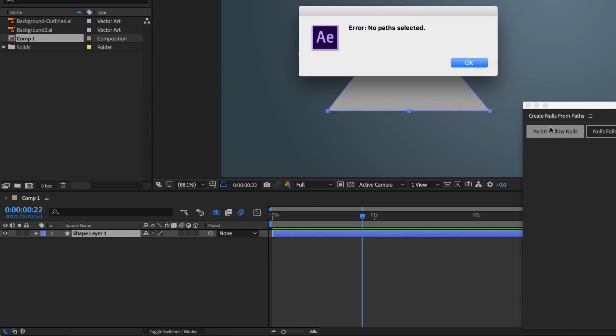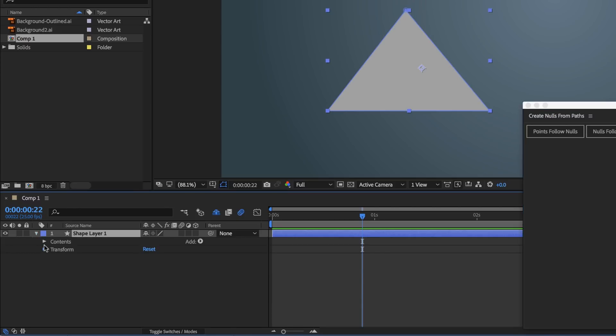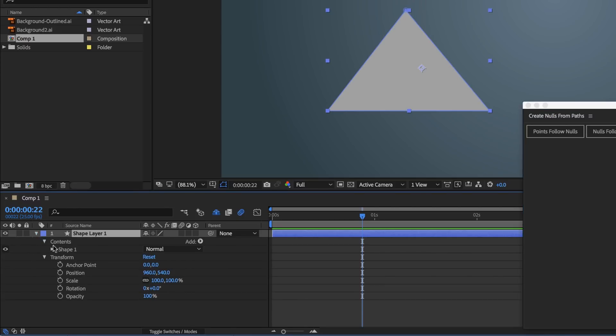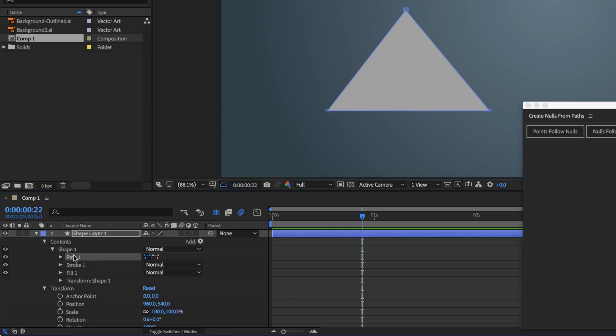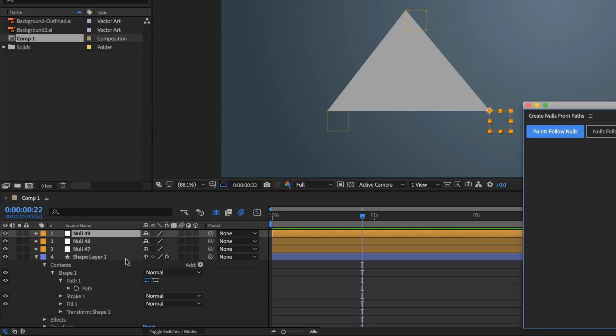And you don't have to convert it to a Bezier Path first. You've got to make sure the points are selected. Often, as soon as you've drawn it, it will work. Unless you click somewhere else, like I did. And if that happens, you can go down into your Contents, Shape 1, Path 1, and click on this, so you get all the anchor points. Now we can do, Points Follow Nulls.